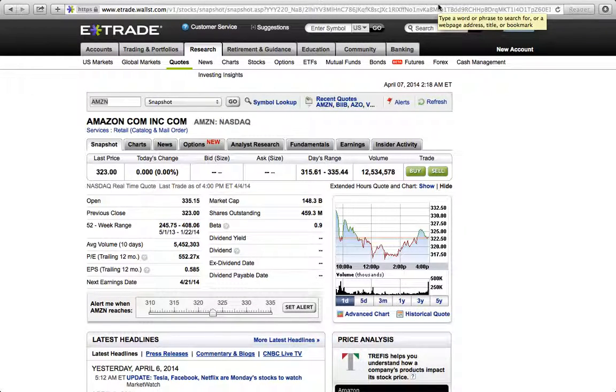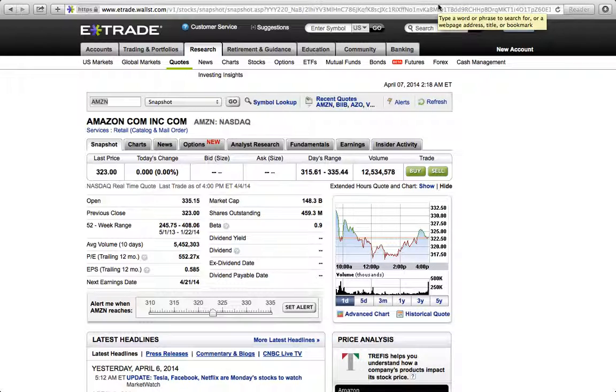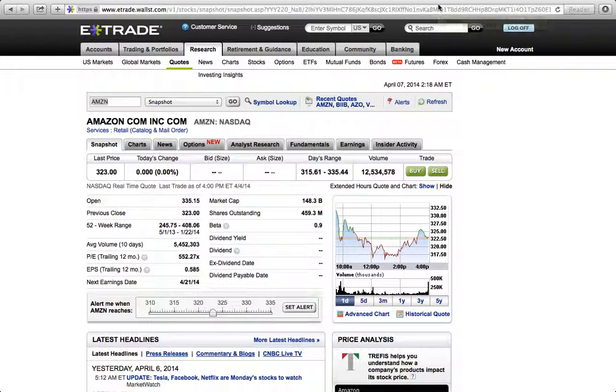This is Prince Dykes here with Royal Financial Investment Group. Thank you guys for chiming in. I'm here to give you a quick lesson on how to set up your own chart inside of E-Trade.